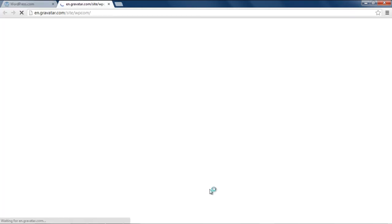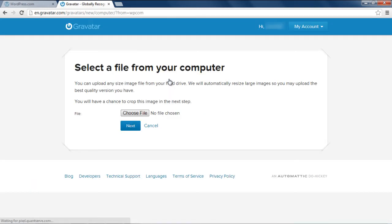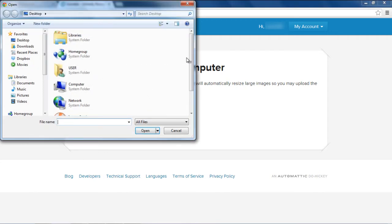For example, uploading a new image from your computer, or taking a snapshot from your webcam, or giving an image link from the web. For this tutorial, we will select the first option. Over here, click on the Choose File button and select the file from your hard disk. Once done, click on the Next button.